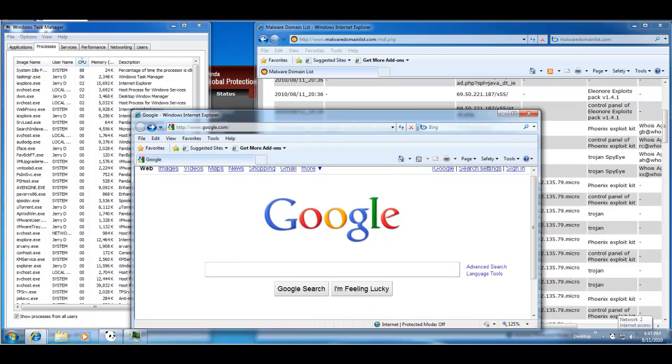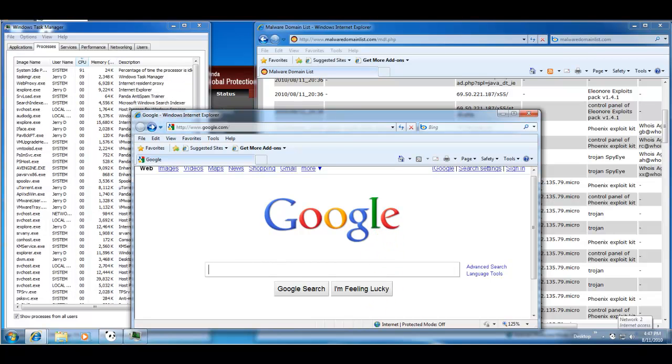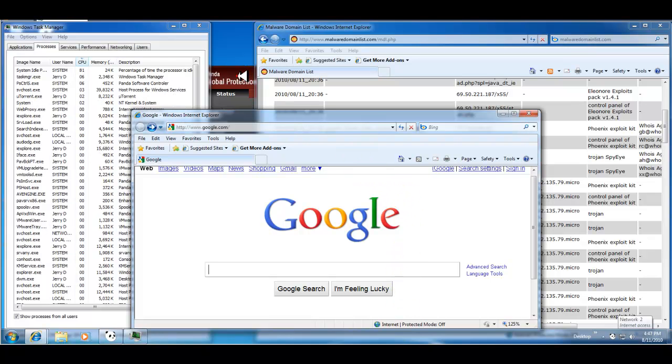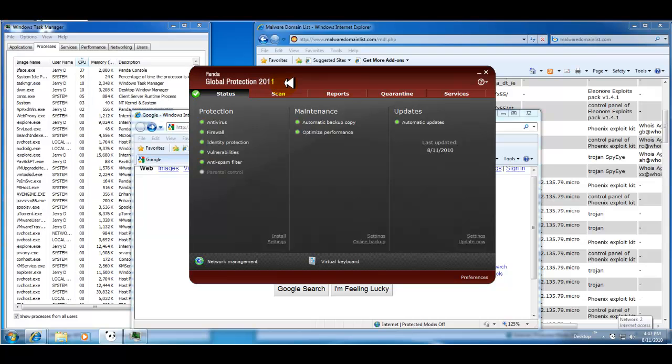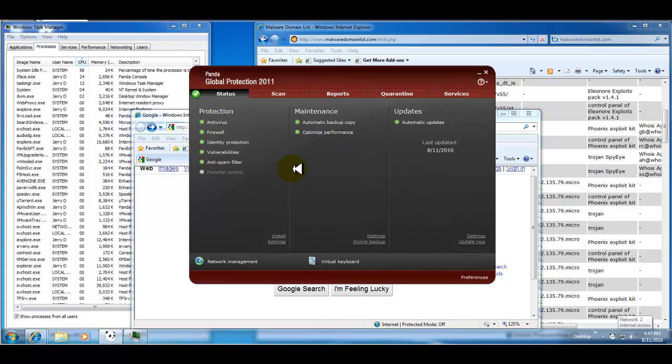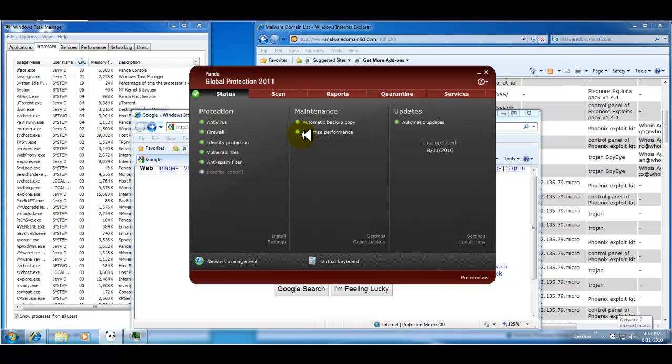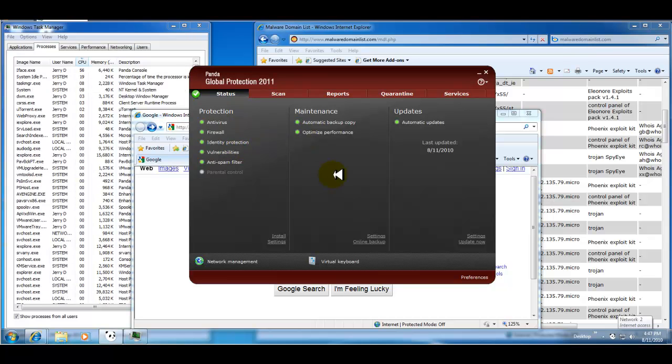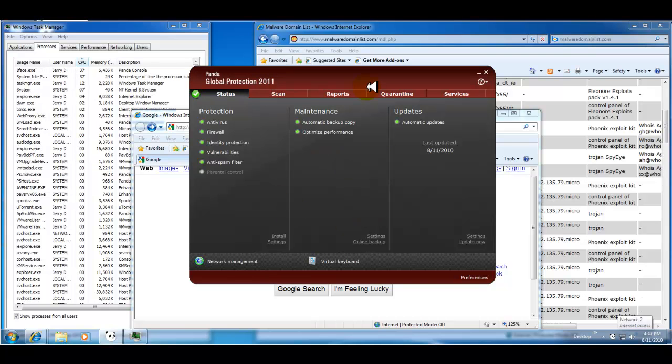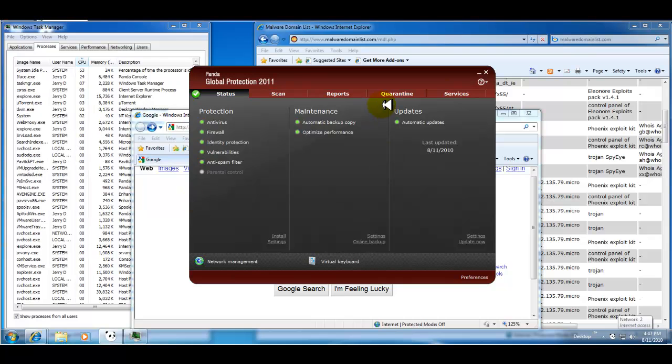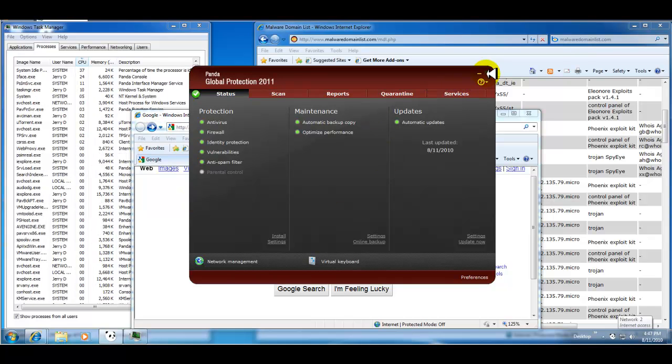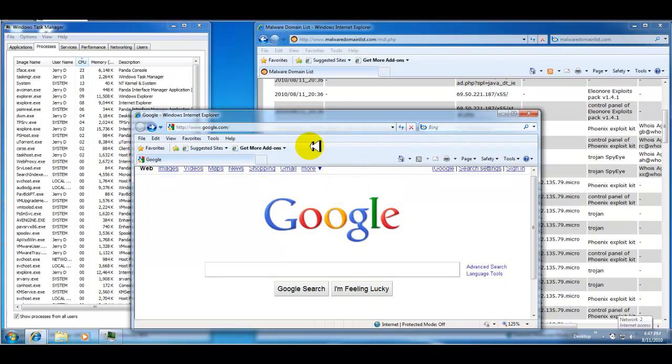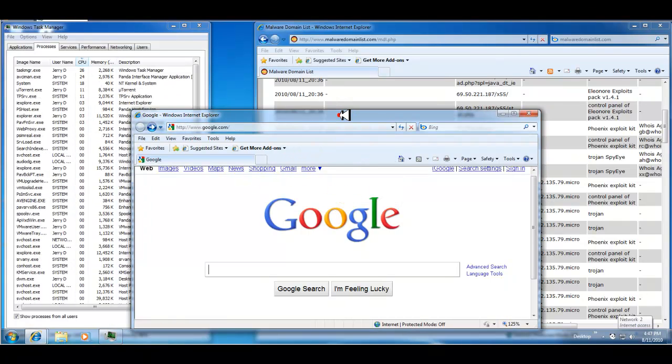Hey guys, I'm back. I'm doing video number two or part two of Panda Global Protection 2011. In the last video we installed it, we took a look at the interface itself and how Panda is set up for 2011, the configuration and everything else. So that's all done. So now what we're going to do for video two is do a quick prevention test with a few links.